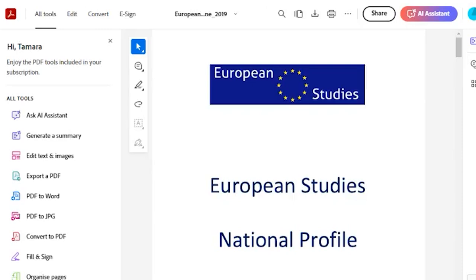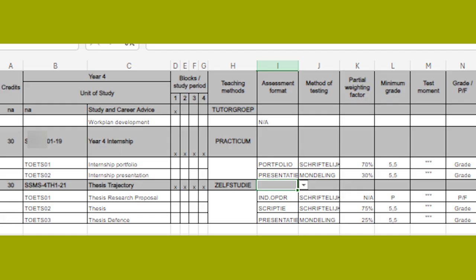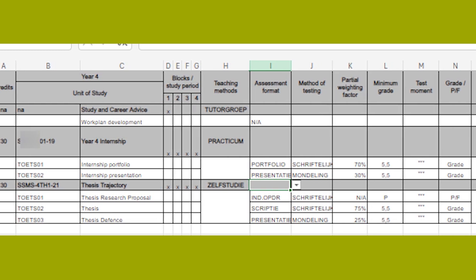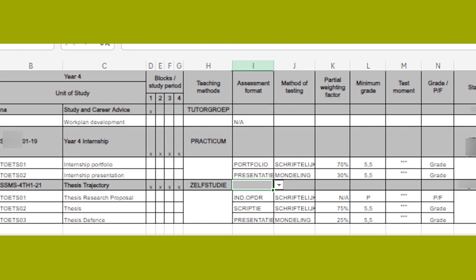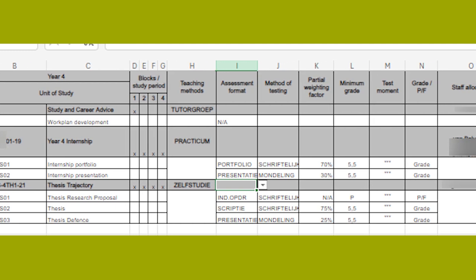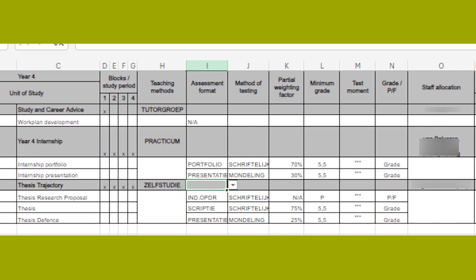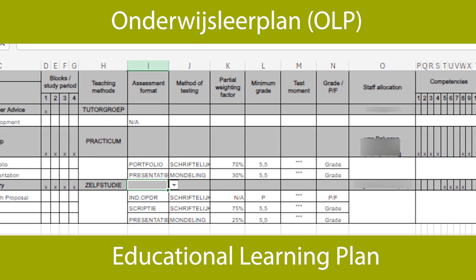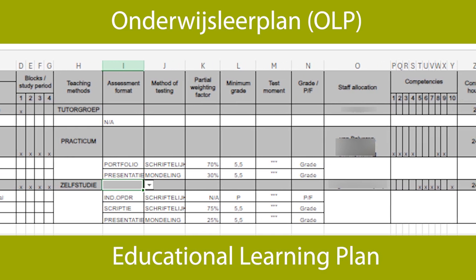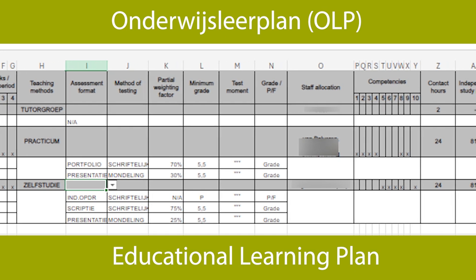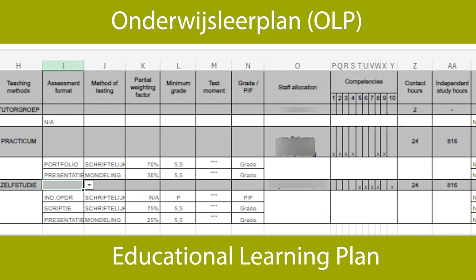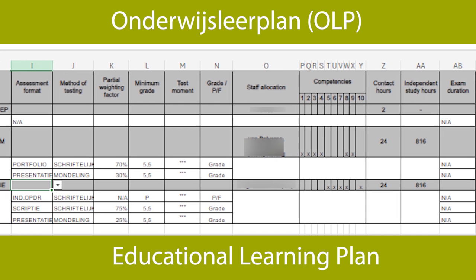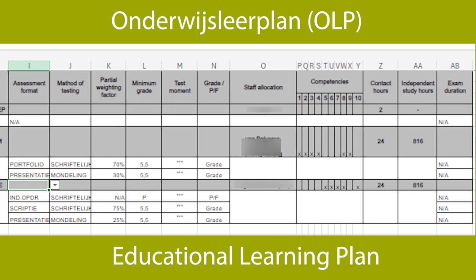Once you've read the national profile, check whether there is any pre-existing information on the place of your own educational unit within the national profile. This could be found in a study guide. You could also check into your program's OLP — the Educational Learning Plan, or Onderwijsleeerplan in Dutch — which should also provide you with this information. Make sure that the information about your unit is still current and correct.